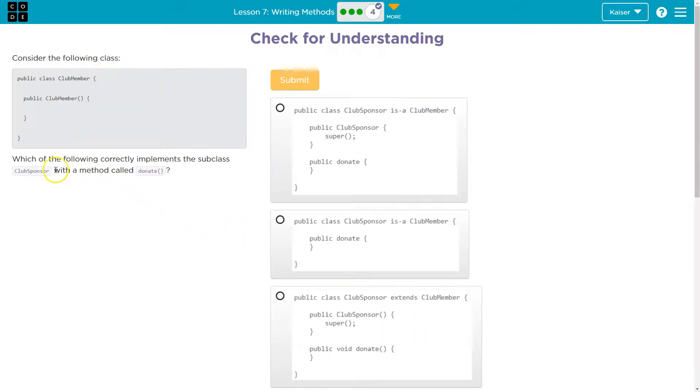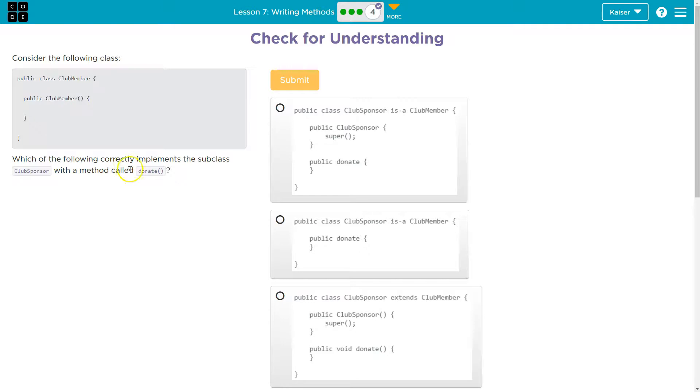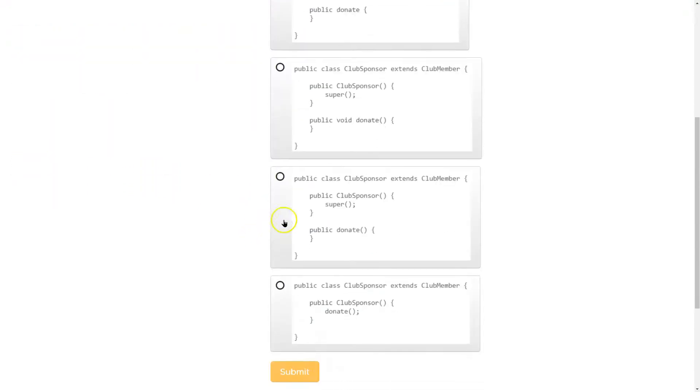And so it wants us with a method called donate. So it's not saying call the method donate, right? It wants us to have this method donate. Well,